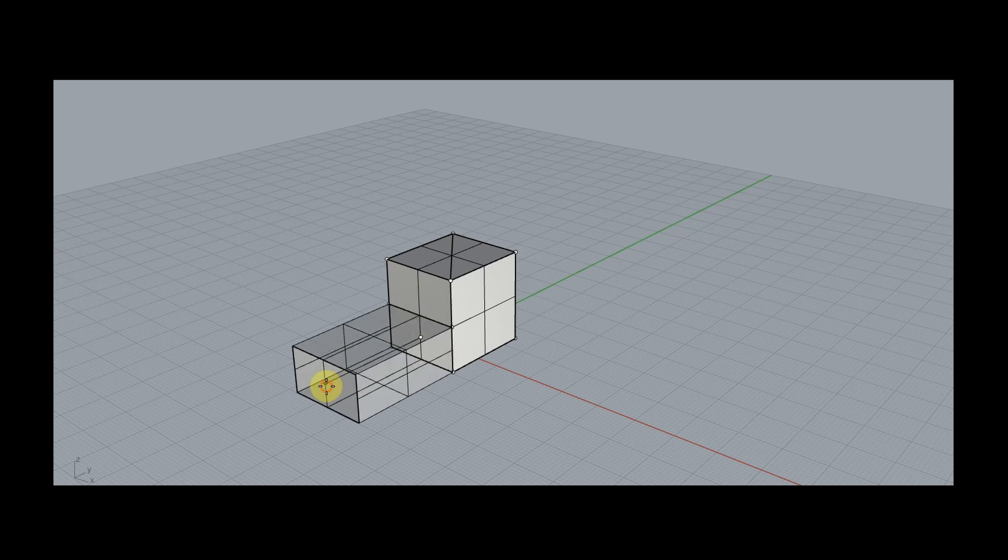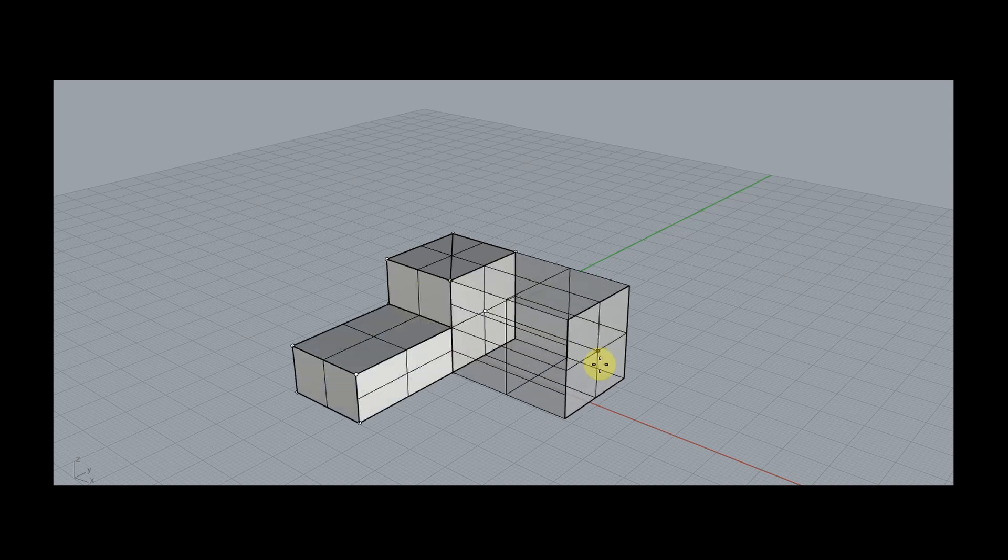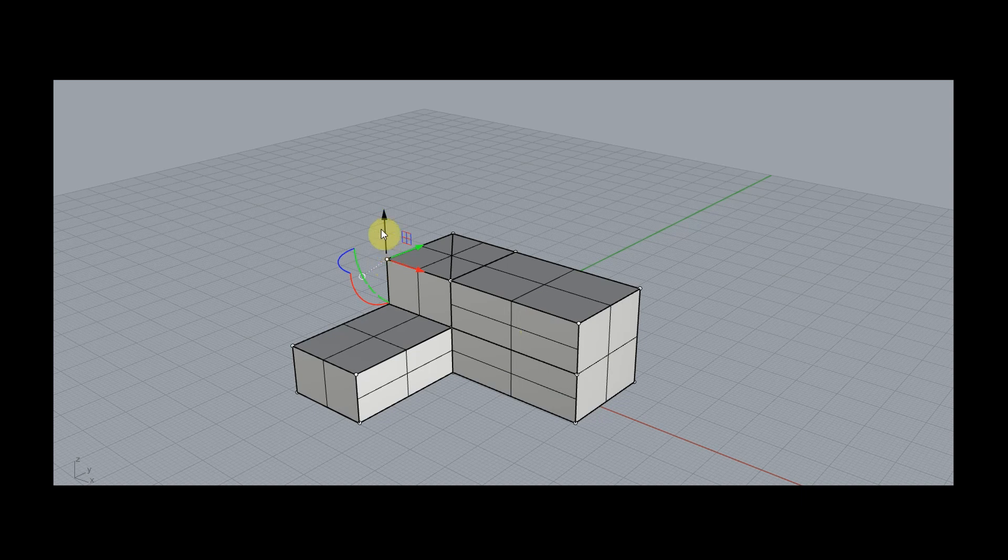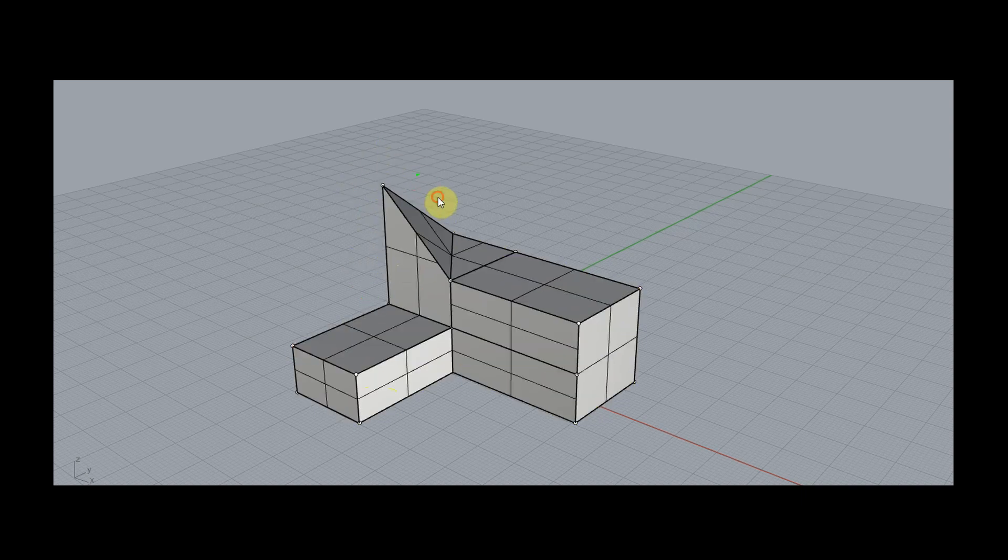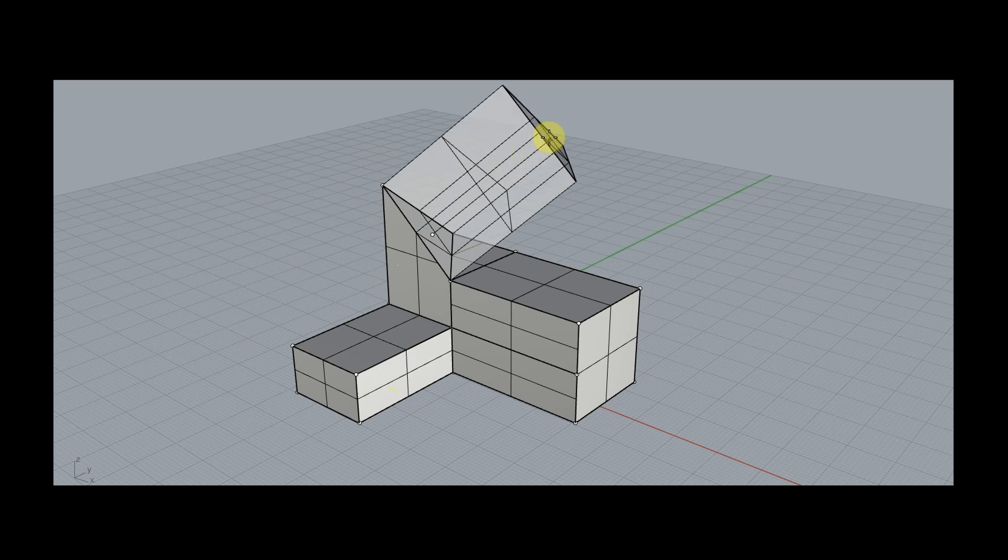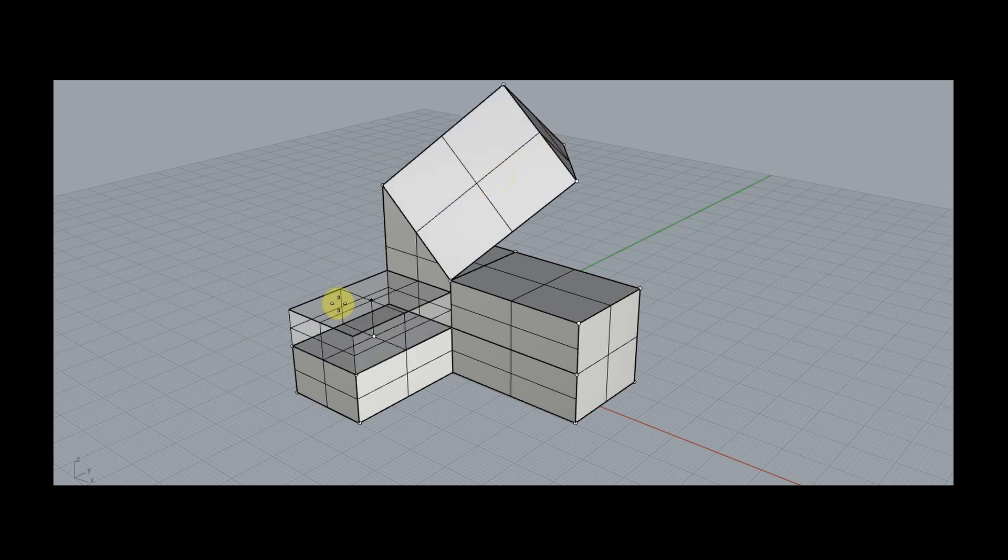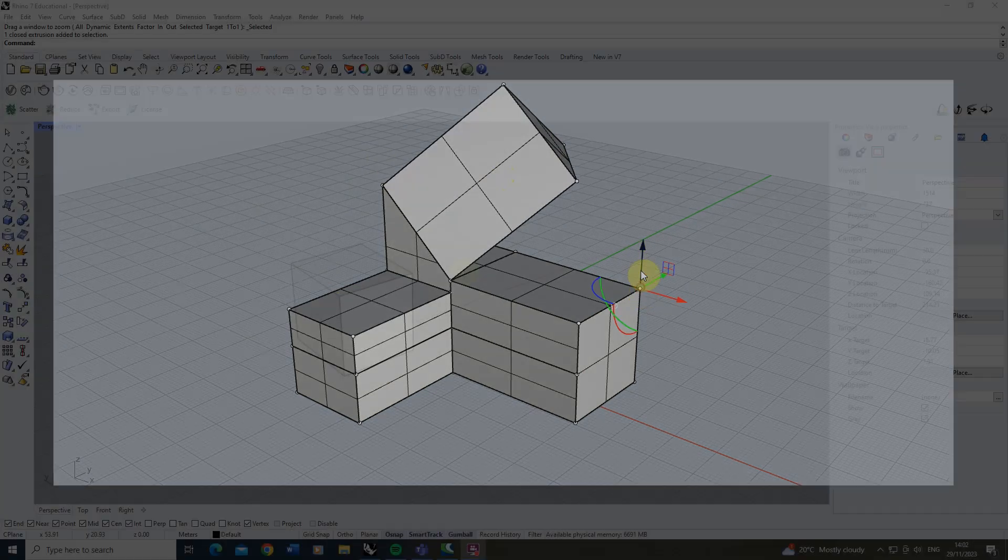Welcome to this video tutorial on how to quickly edit solid objects in Rhino 7. In this video I'm going to be using this simple cube here and we're going to be using the solid edit tools to extend, extrude, twist and distort the shape into our desired form.